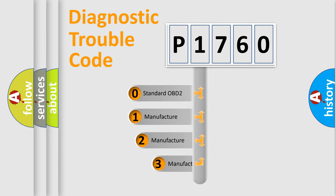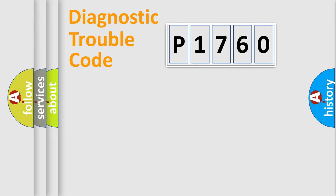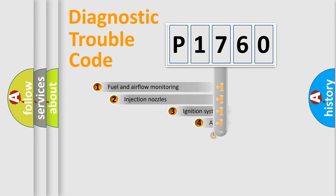If the second character is expressed as zero, it is a standardized error. In the case of numbers 1, 2, or 3, it is a more precise expression of the car-specific error.